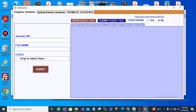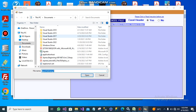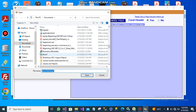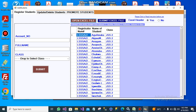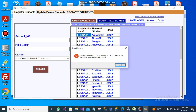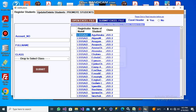I will start by registering the students with an Excel file. I look for the Excel file and submit it. The Excel file has been submitted successfully.